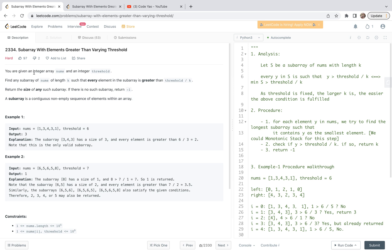Let's look at the statement. We are given an integer array called nums and an integer threshold. We are required to find any subarray of nums of length k such that every element in the subarray is greater than threshold over k. This is the key point in this problem. We are going to return the size of any such subarray. If there is no such subarray, return negative one. A subarray is a contiguous non-empty sequence of elements within an array.